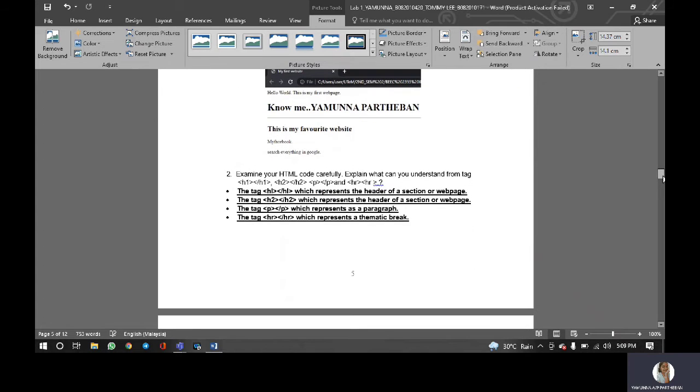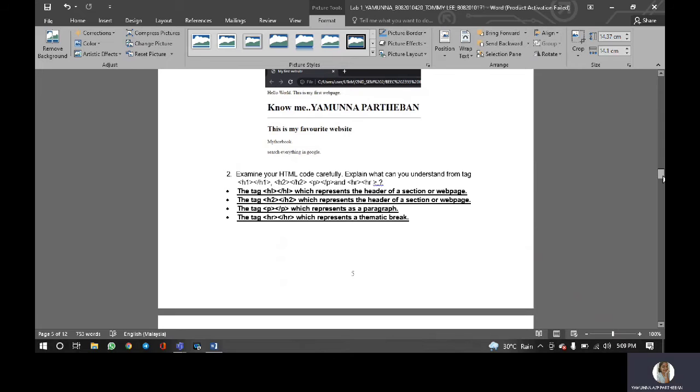So next is examine your HTML code carefully, explain what you understand from tag H1, which represents the header of a section or web page, the tag H2, which represents the header of a section or web page.